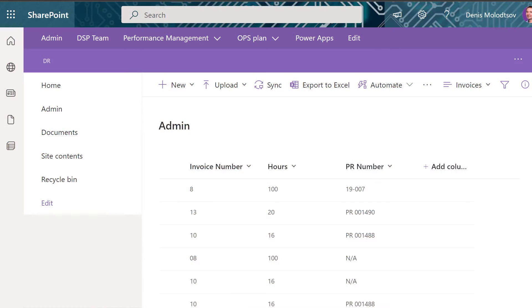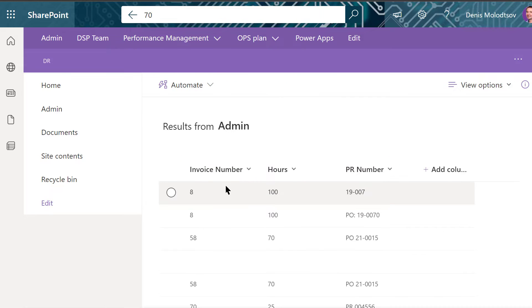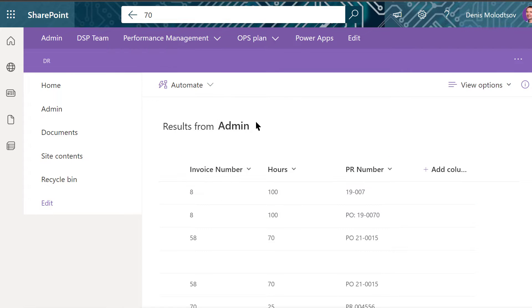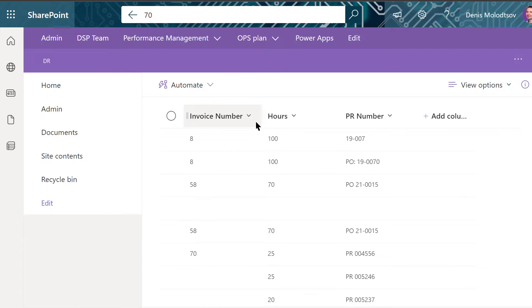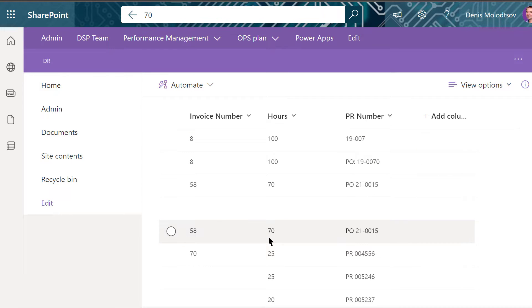By default, SharePoint Online searches documents across all fields. For example, if you search for an invoice, say invoice number 70, you get multiple results even though there is only one invoice number 70.